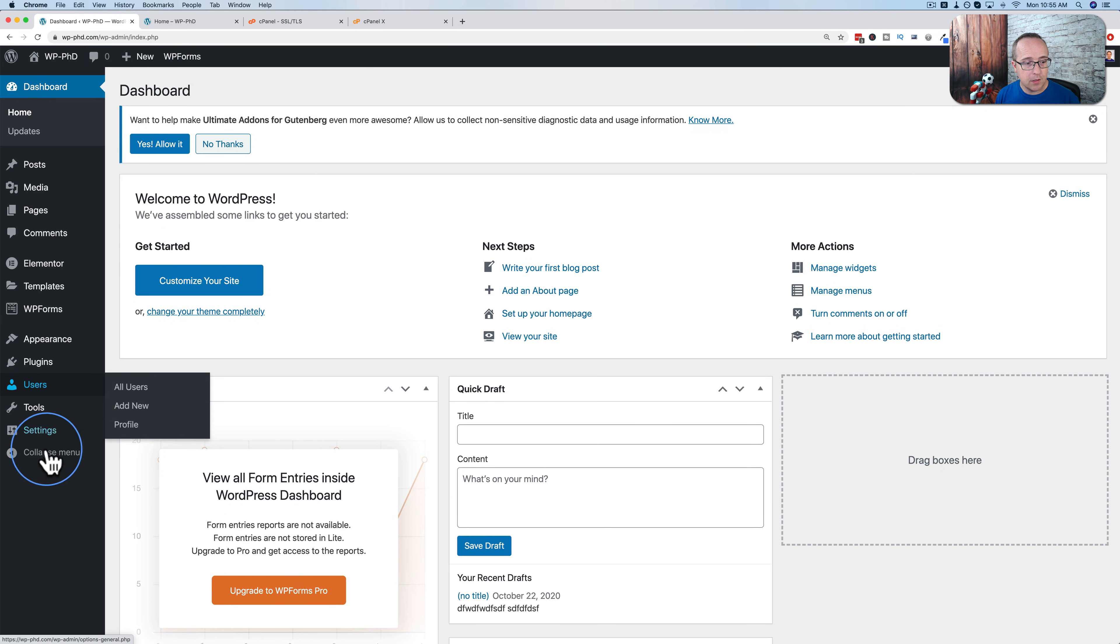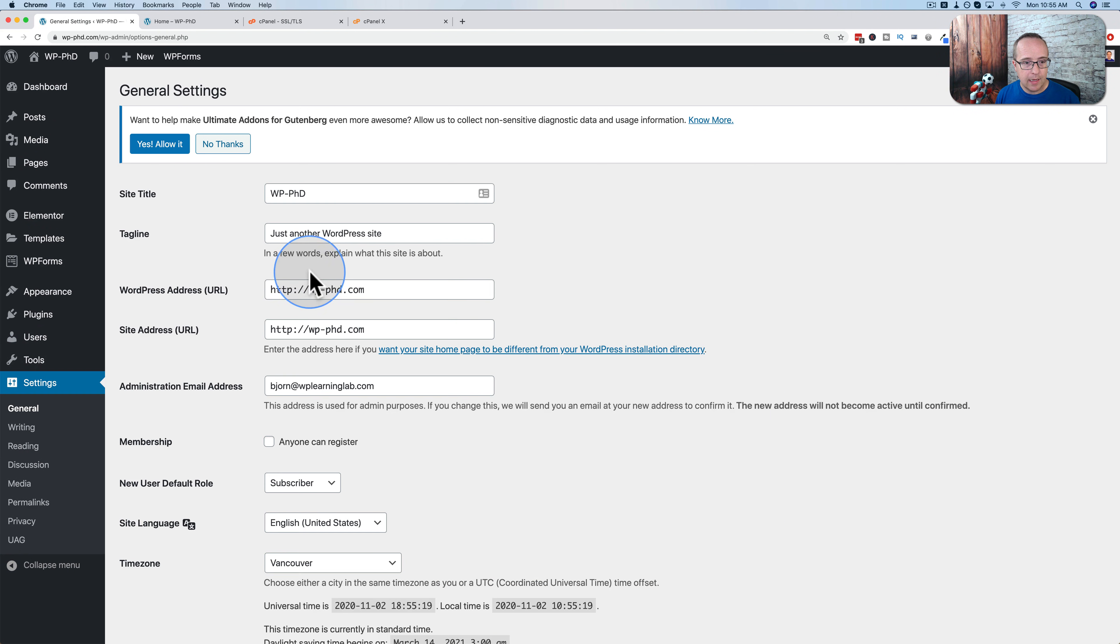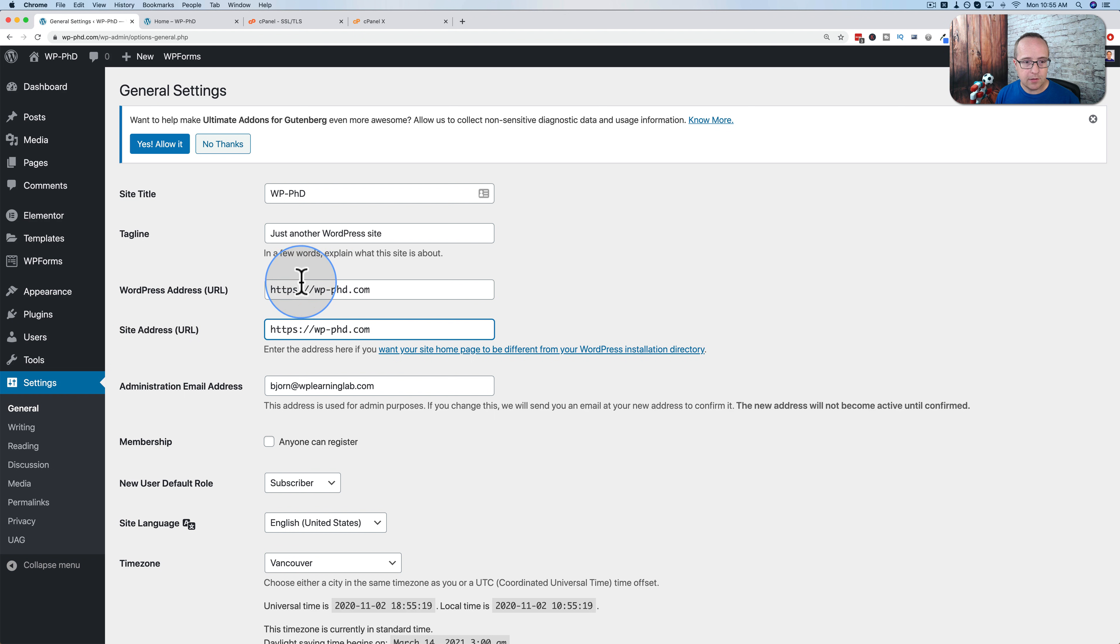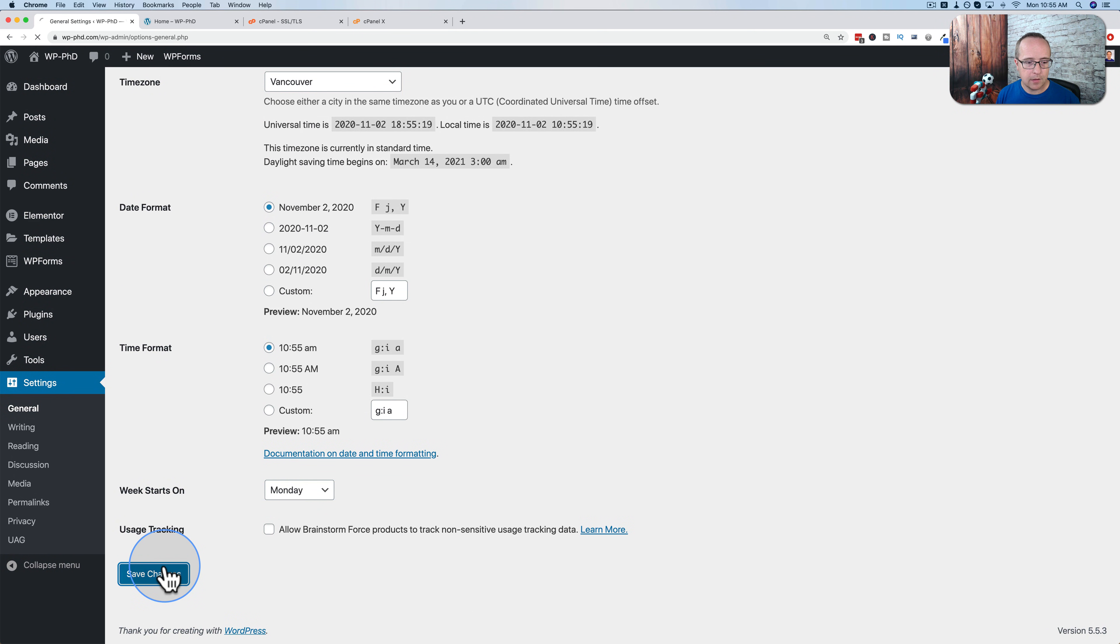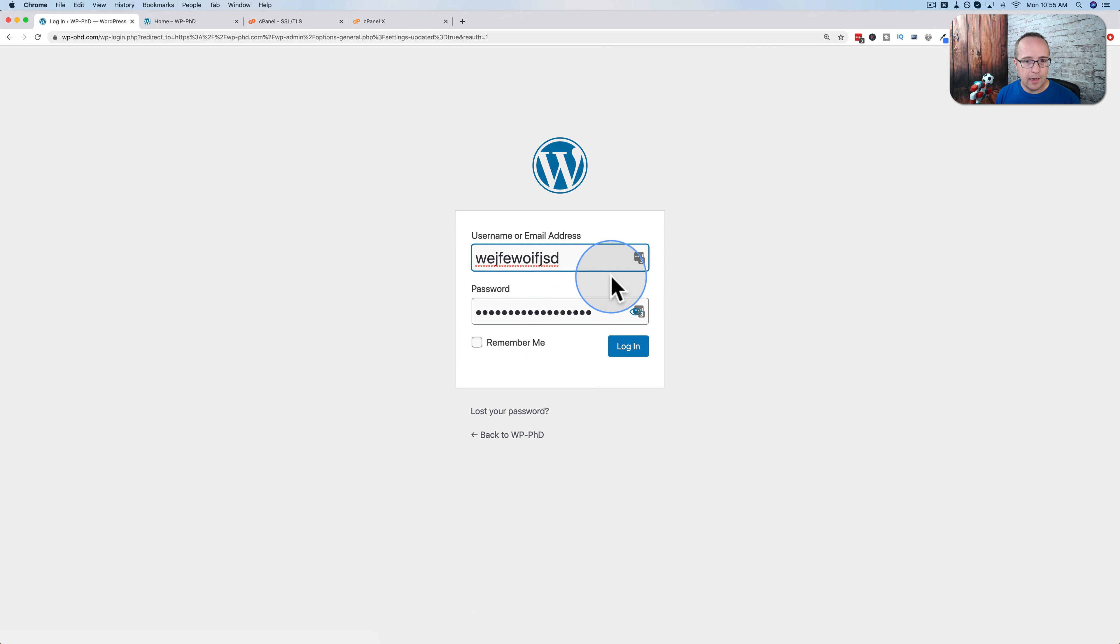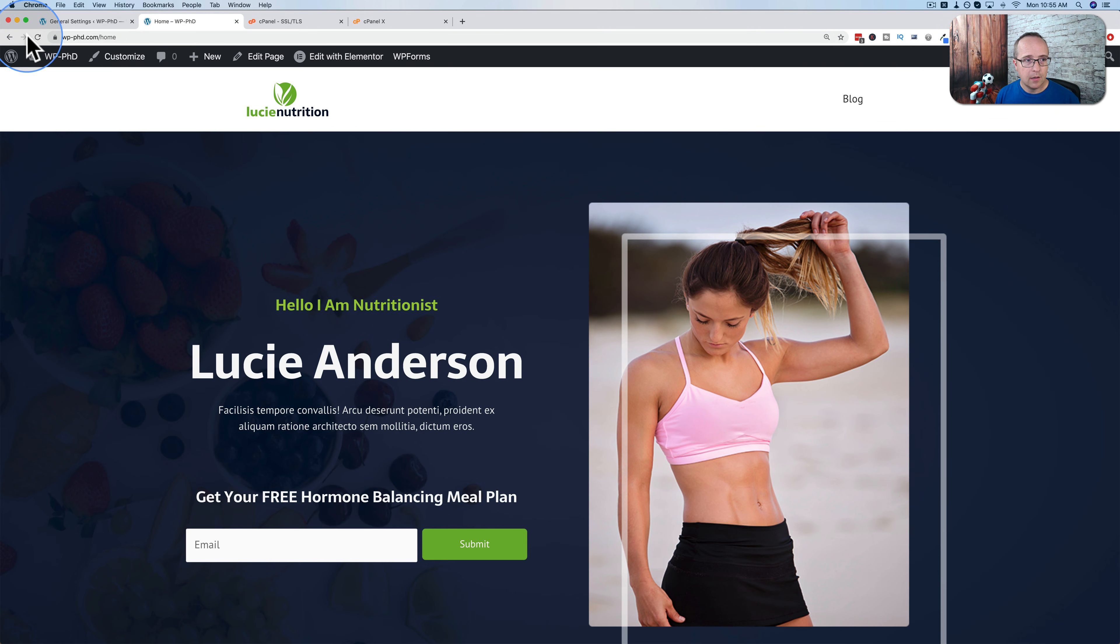So the first thing you do is you go to settings, general, and enter an S in here for the WordPress address and site address to make sure those are secure. Go down to the bottom, click on save. Now we sign in again. And now the site will default to HTTPS, which is what we want.